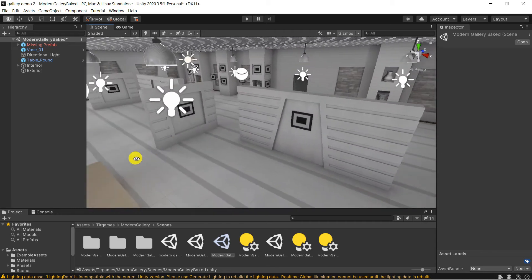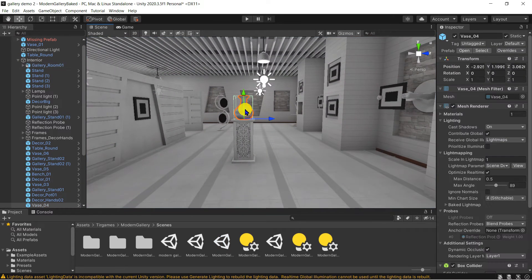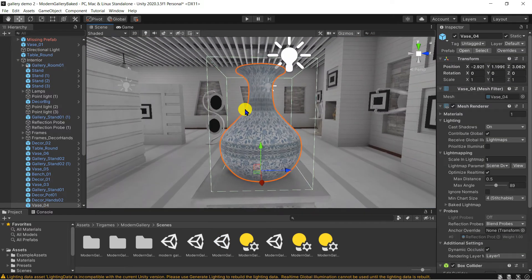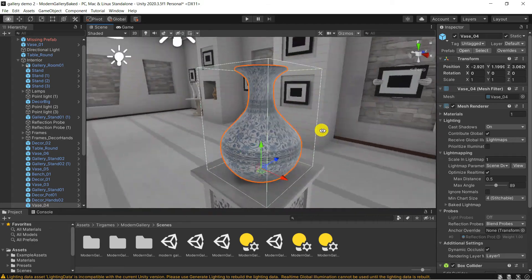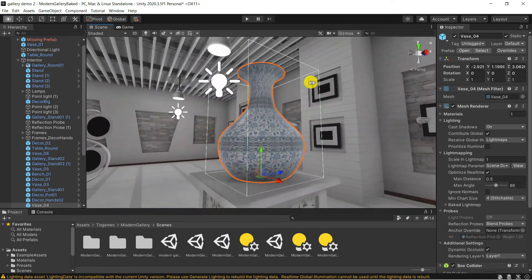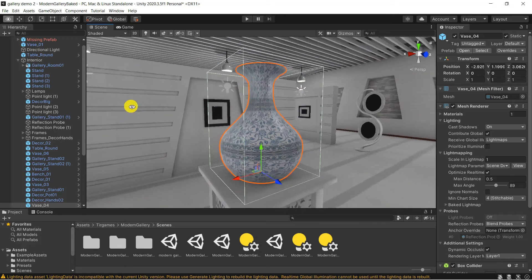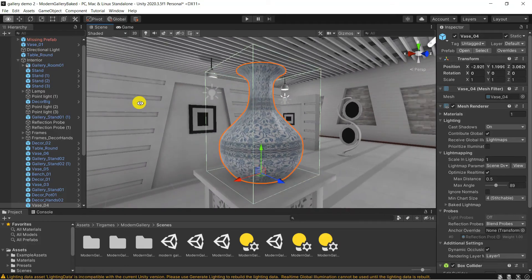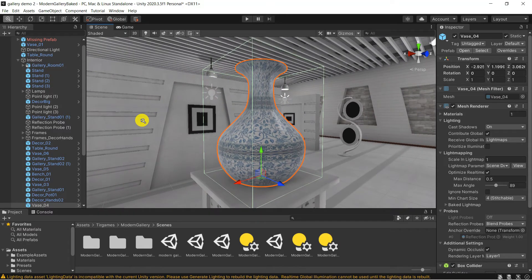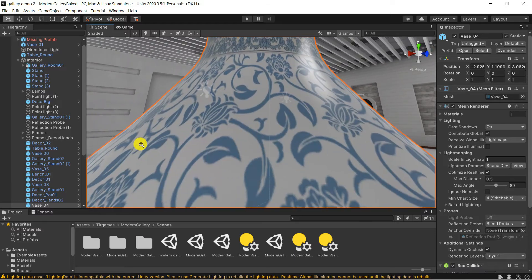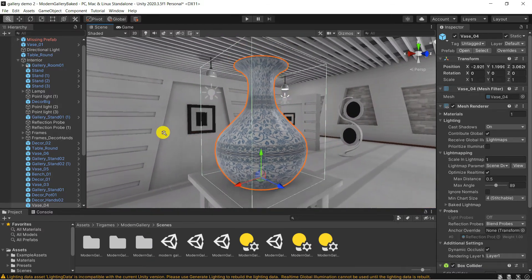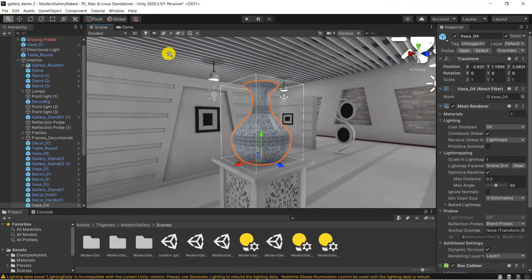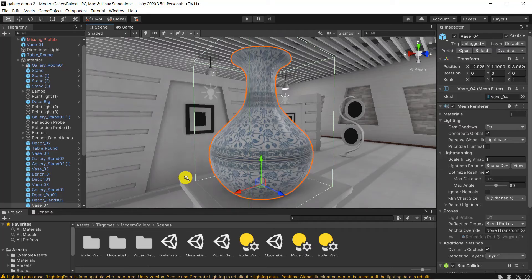Remember you can focus on any object in a scene by clicking on it then pressing F on your keyboard. Orbit around the object by holding down your ALT key while holding down your left mouse button and moving the mouse. To zoom in and out, again hold down your ALT key and this time hold down your right mouse button and move your mouse up or down.